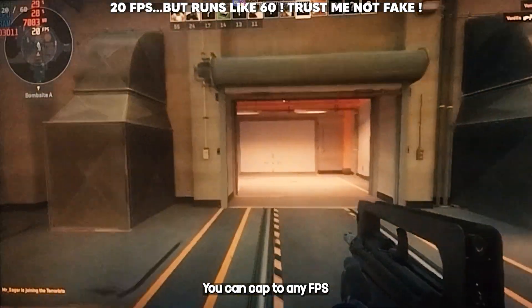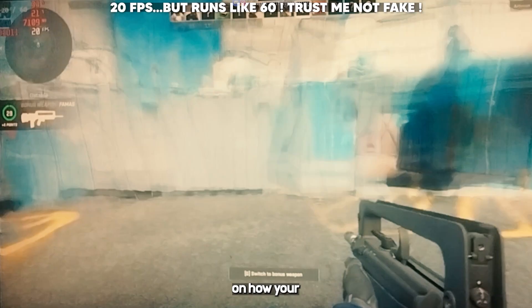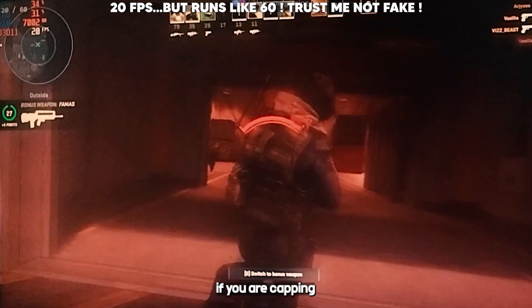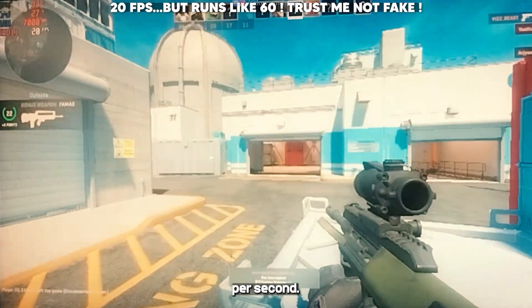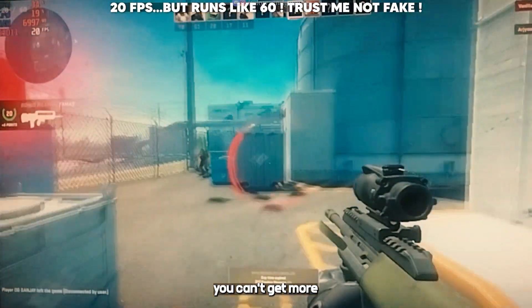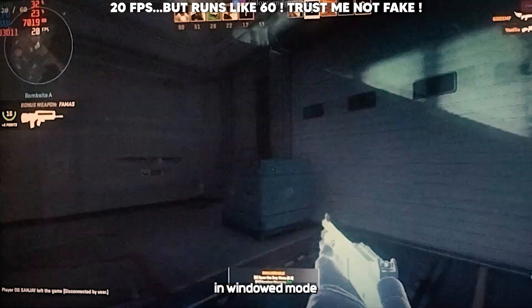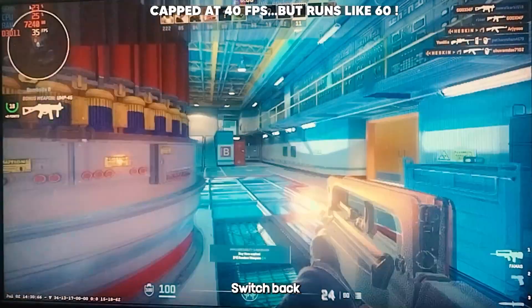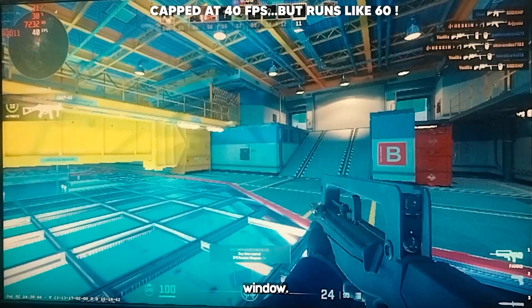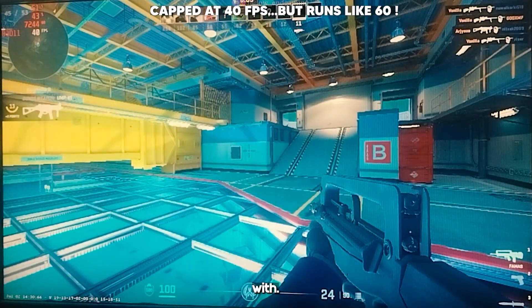You can cap to any FPS value — it's not necessary that it should be 20 or 40; it depends on how your game runs. But make sure that if you are capping to 20 FPS, your game must run at a constant 20 FPS. Also remember you can't get more FPS than your monitor's refresh rate. The game should be running in windowed mode or the software will not work. As you click the Scale button, switch back immediately to your game window.